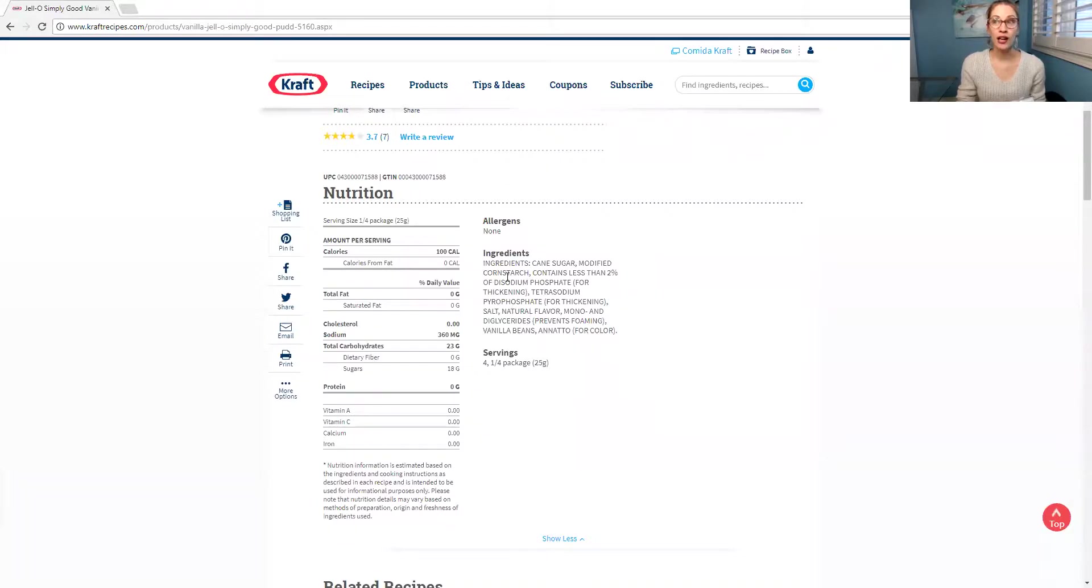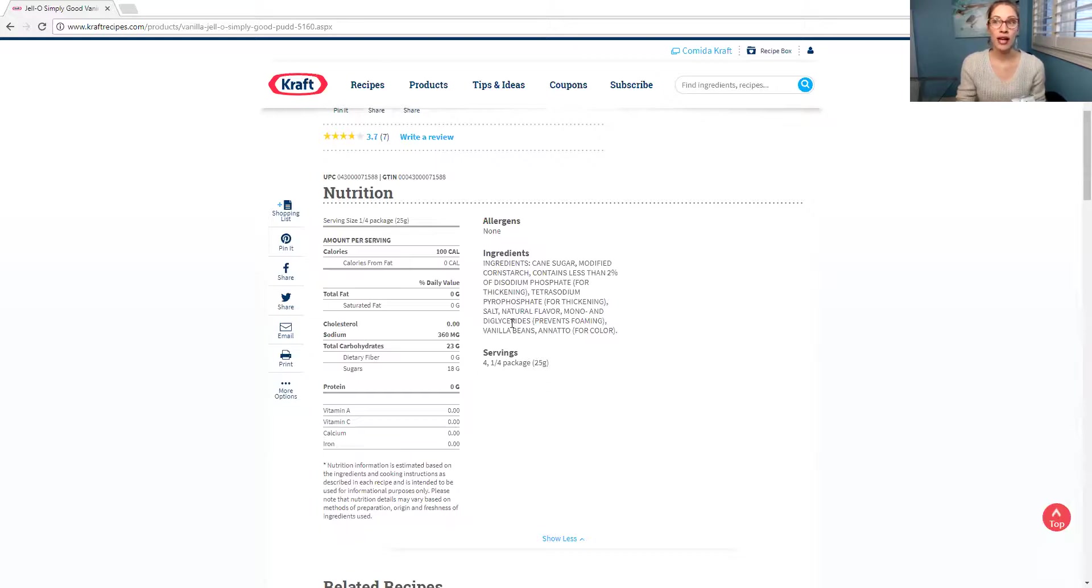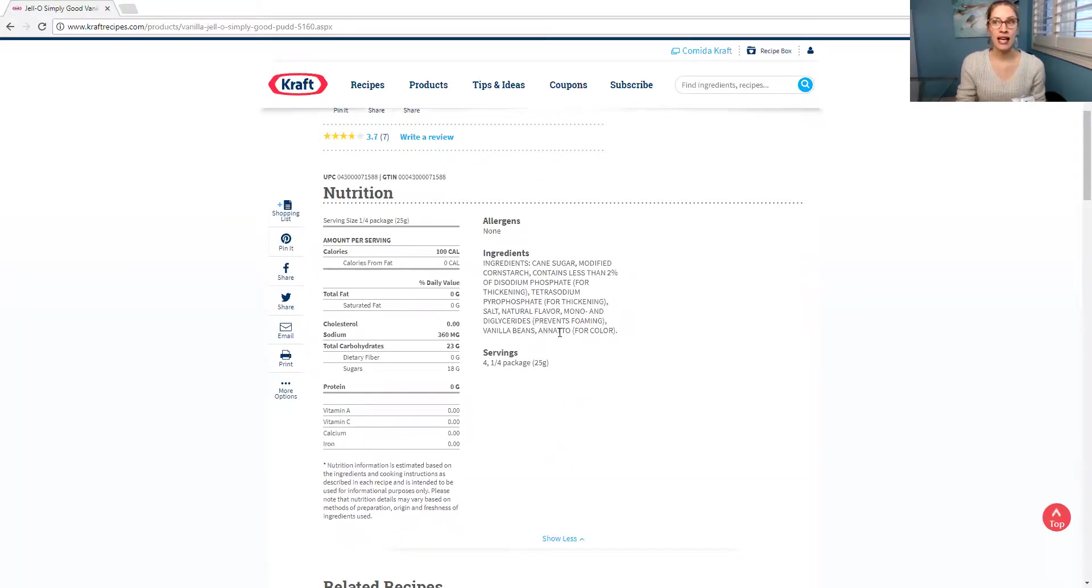Cane sugar, modified cornstarch, contains less than 2% disodium phosphate, whatever that is. It says for thickening. Tetrasodium pyrophosphate for thickening. Salt, natural flavor, mono and diglycerides prevents foaming. Vanilla beans and annatto for color.